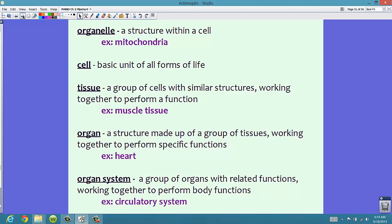These organs might come together — we have our heart, we have a variety of veins and arteries — and this creates a circulatory system. So as you can see, the levels of organization start really tiny: we start with an organelle, move to a cell, then a tissue, an organ, and then an organ system.